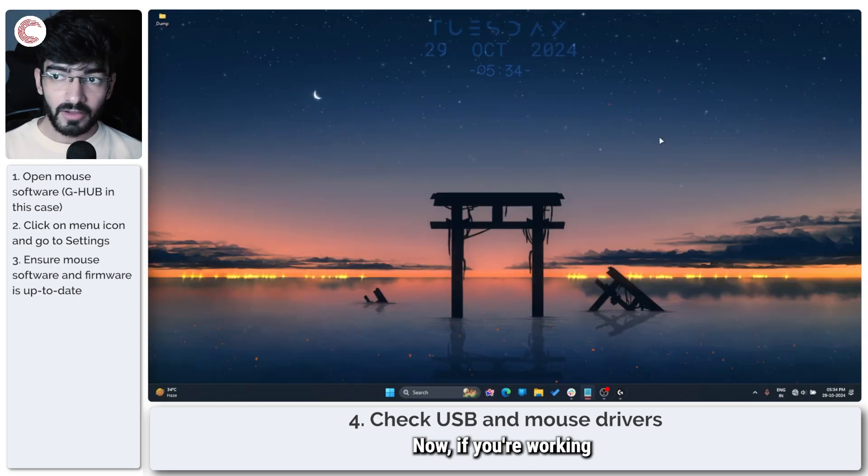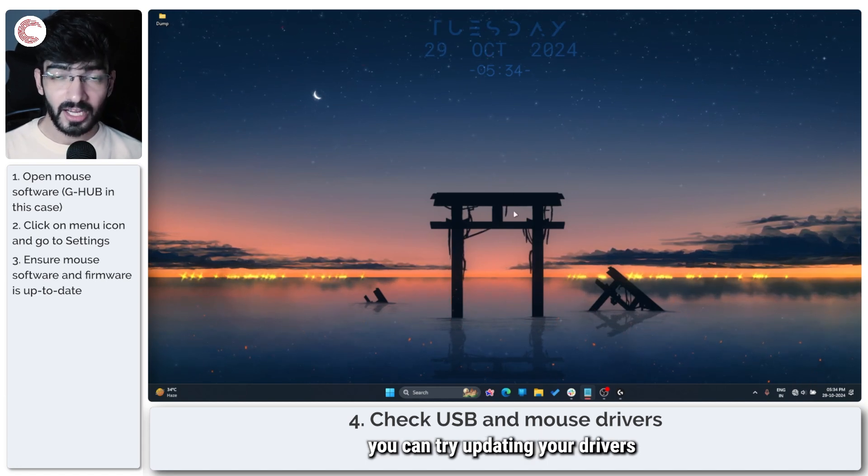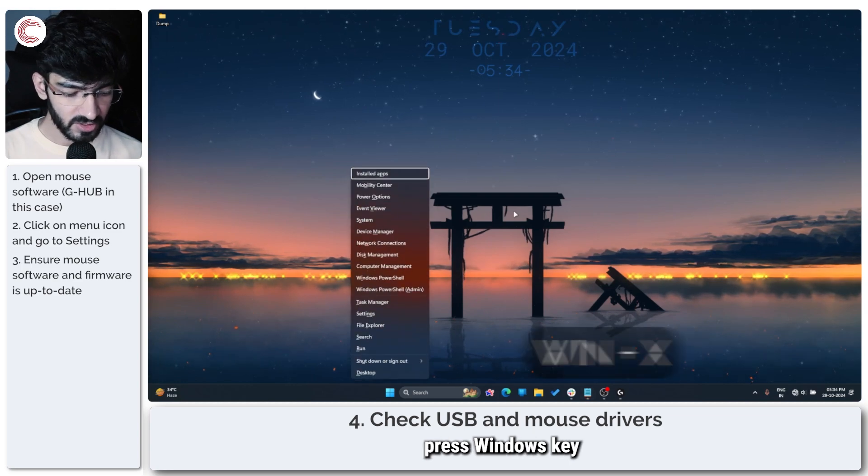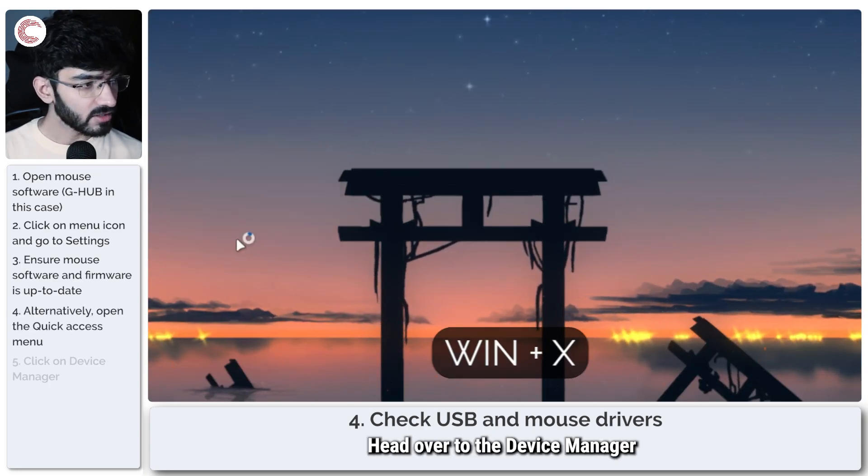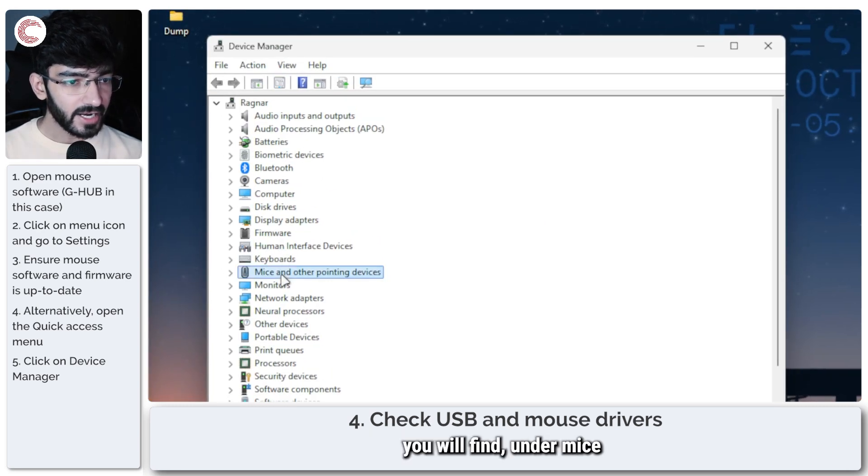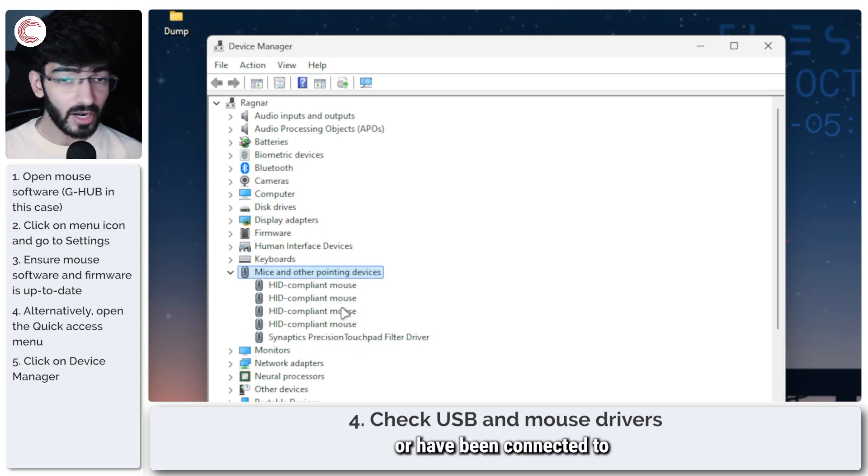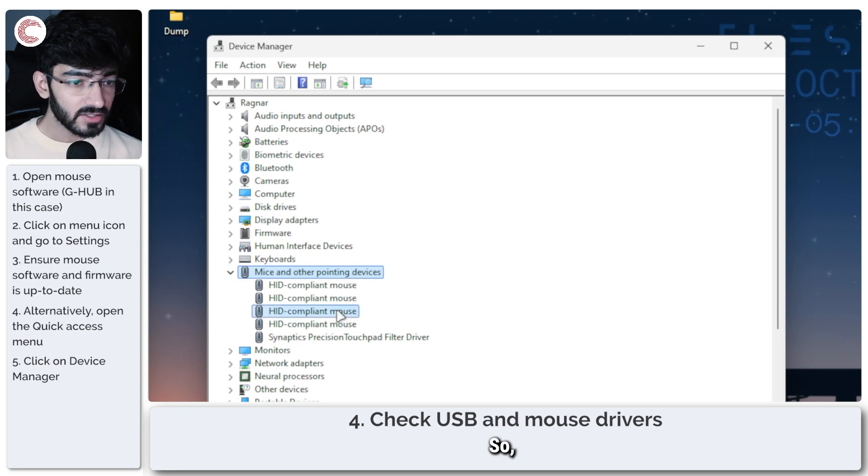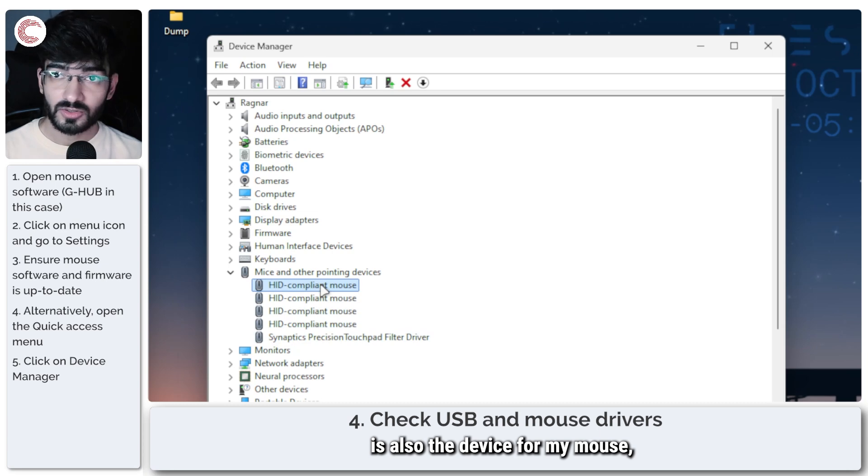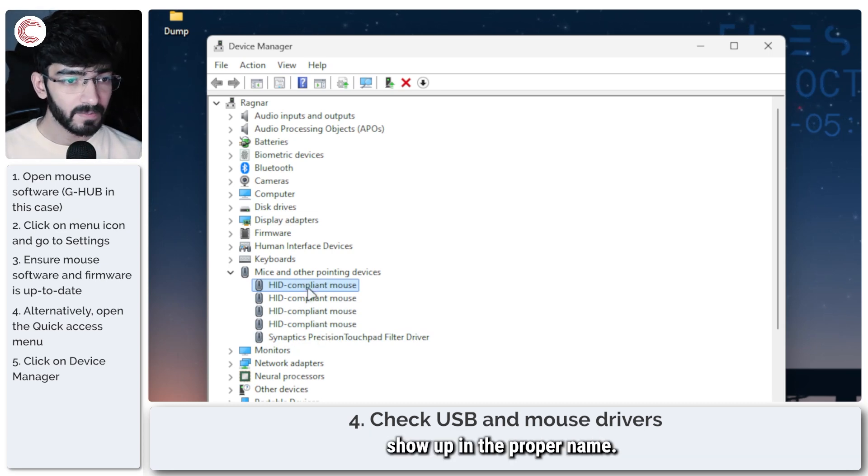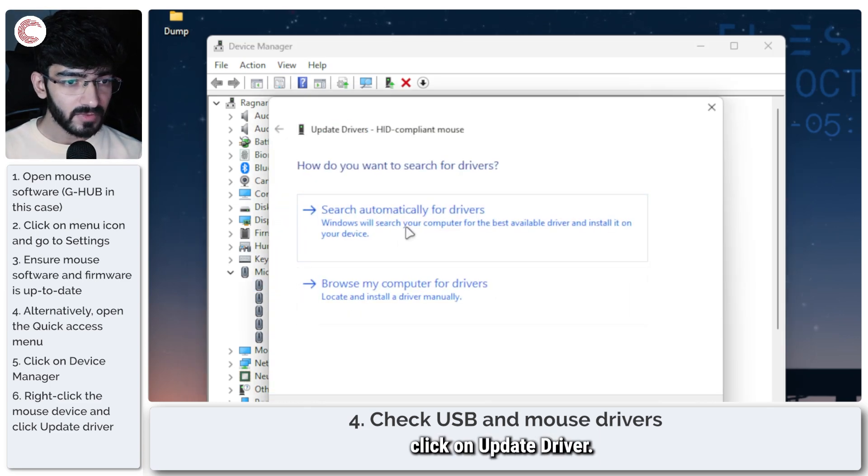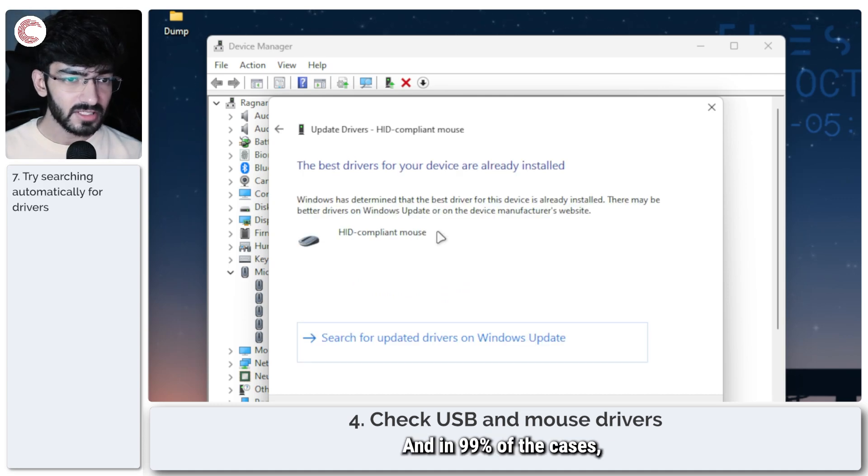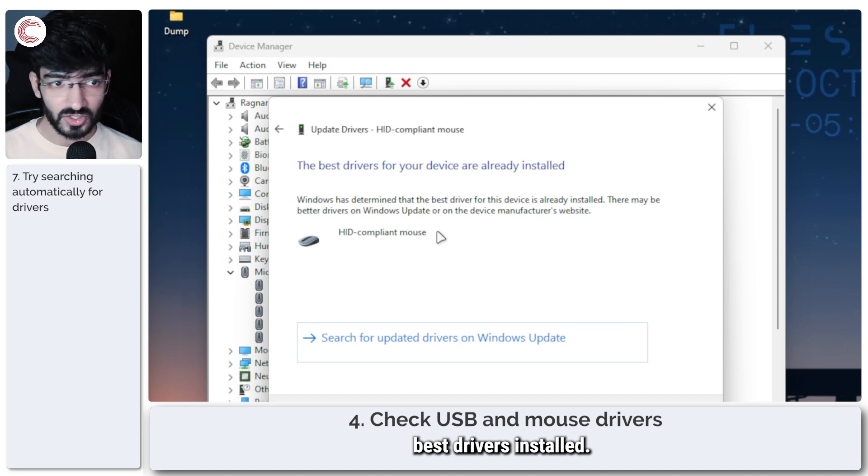If you're working with any other device, you can try updating your drivers directly from the device manager. Press Windows key plus X to open the quick access menu and head over to device manager. In here you will find, under mice and other pointing devices, all of the mice that are connected to your system or have been connected to your system. I know that this is my trackpad driver, but any one of these four is also the device for my mouse, which doesn't show up in the proper name. Just right-click, click on update driver. You can update this two ways. You can either search automatically for drivers, and in 99% of the cases, Windows will tell you that you have the best drivers installed.